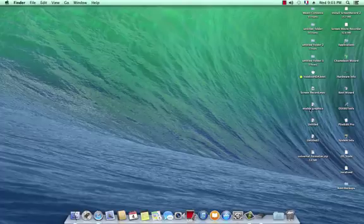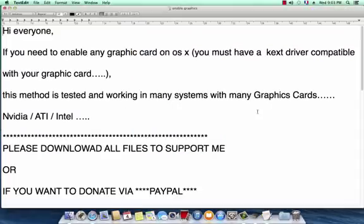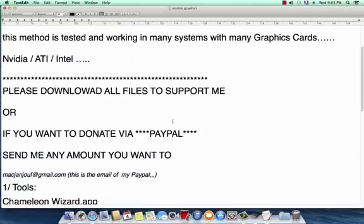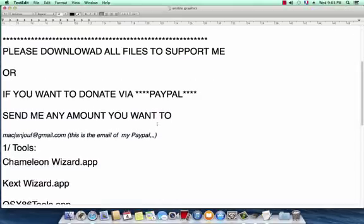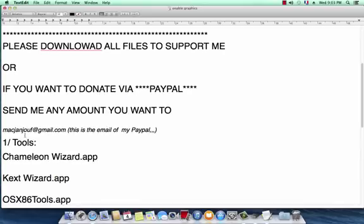That's it. So if you get the solution for your problems about graphic cards, don't hesitate to donate. Goodbye and good luck.